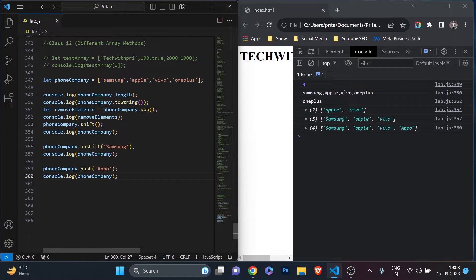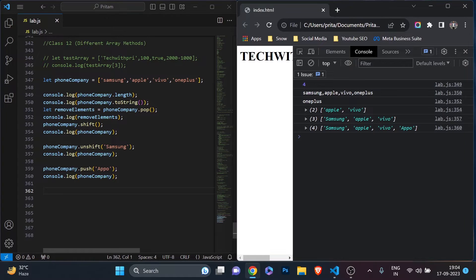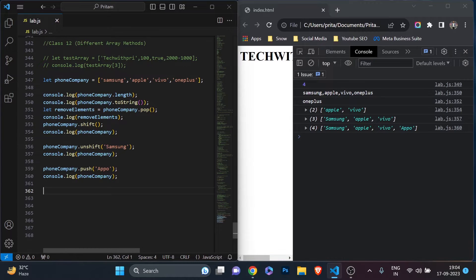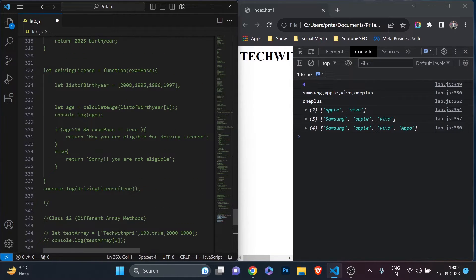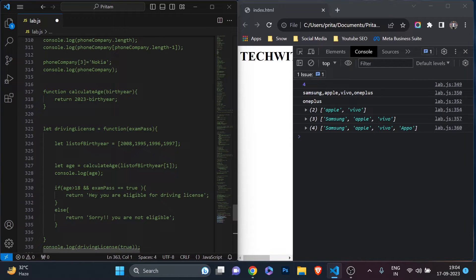So these are very important functions: push, unshift, shift, and pop — you're going to use these a lot in programming. There are many other array methods available; I'll give you a link in the description where you can check all of them, maybe from W3Schools. But these are the most important methods you'll need most often. Now we'll do some practical work — remember there are many other methods you can go and check out.